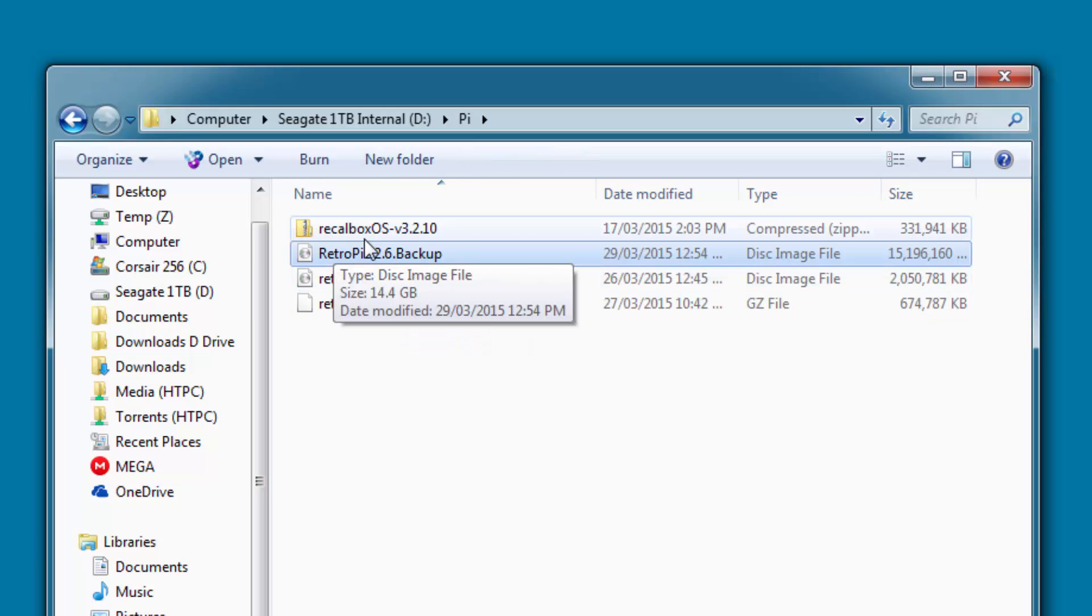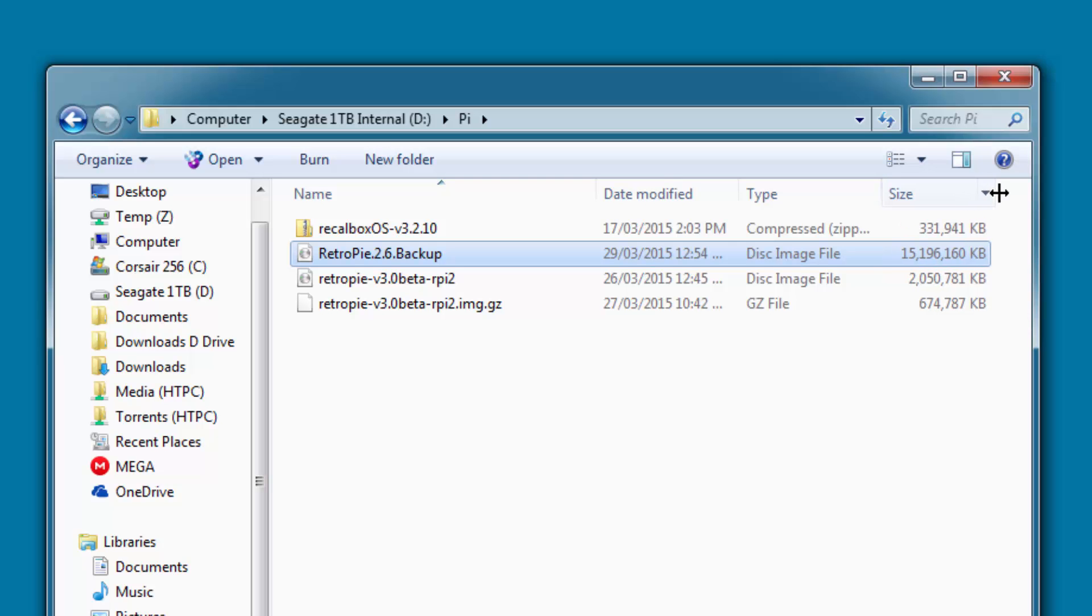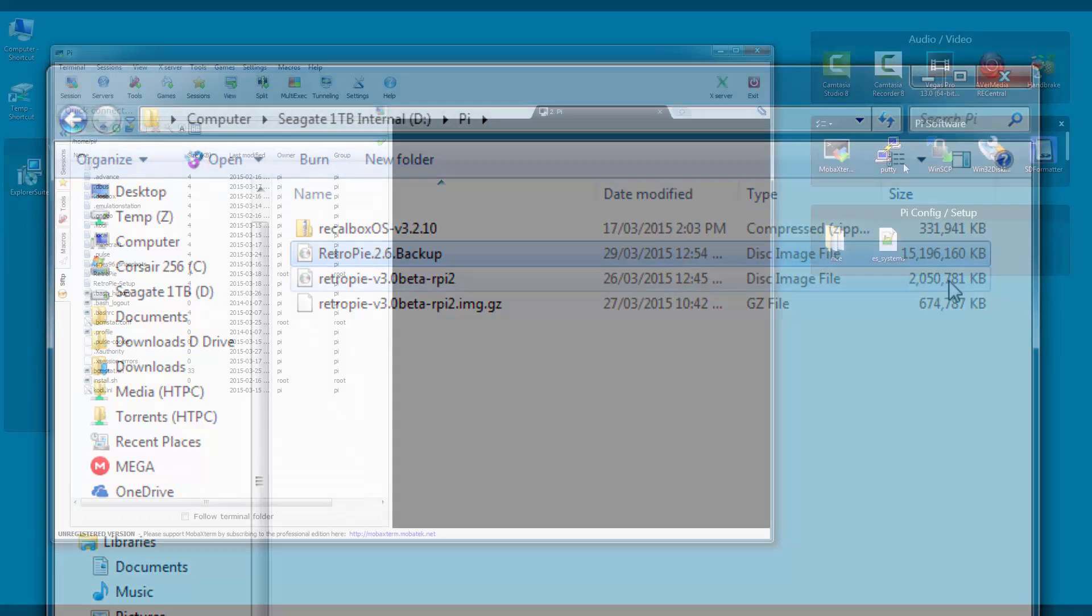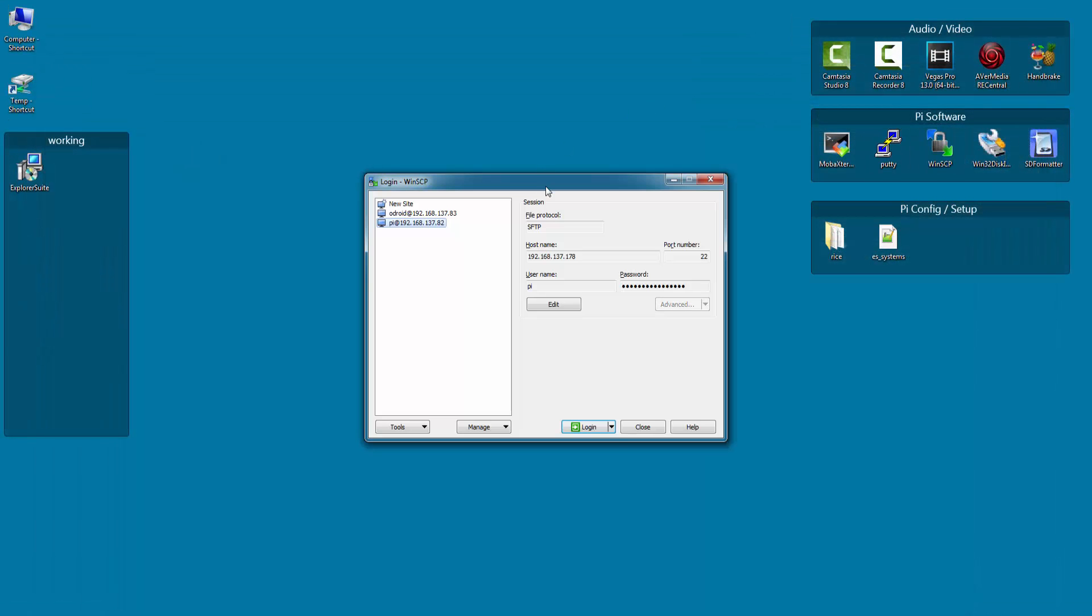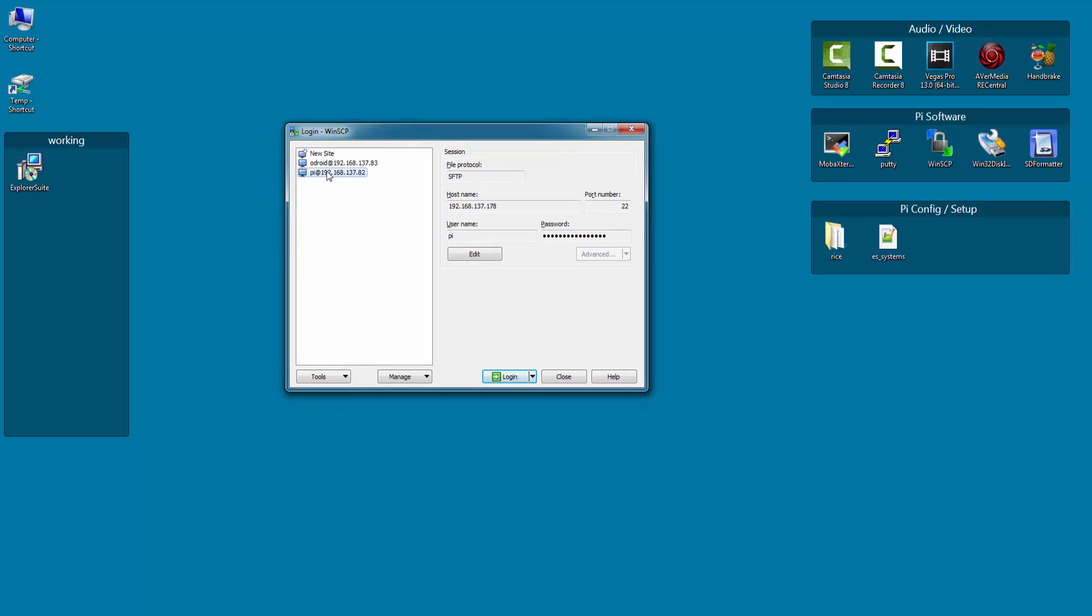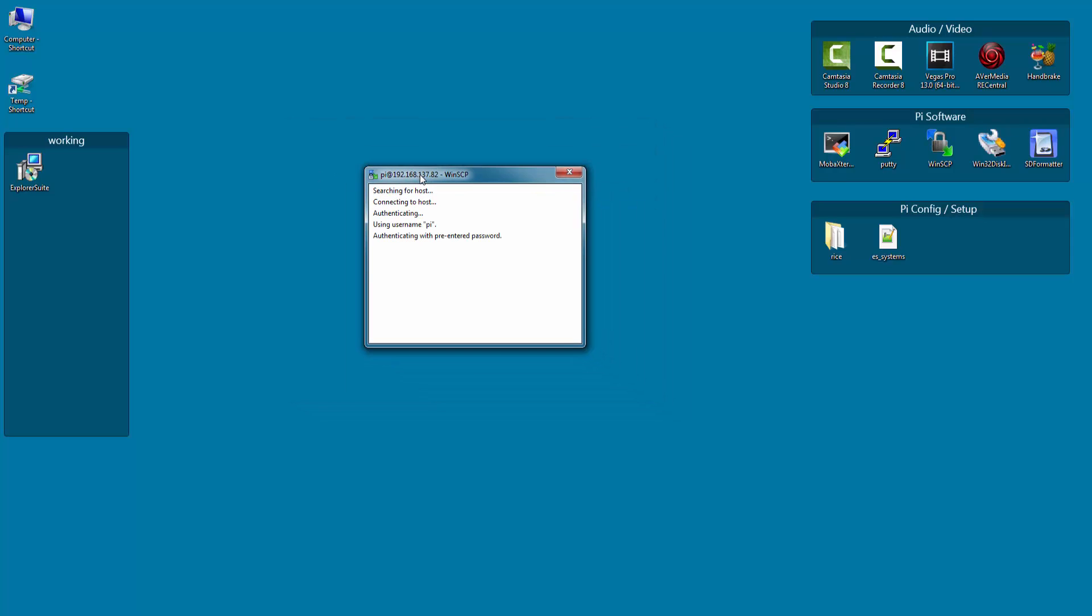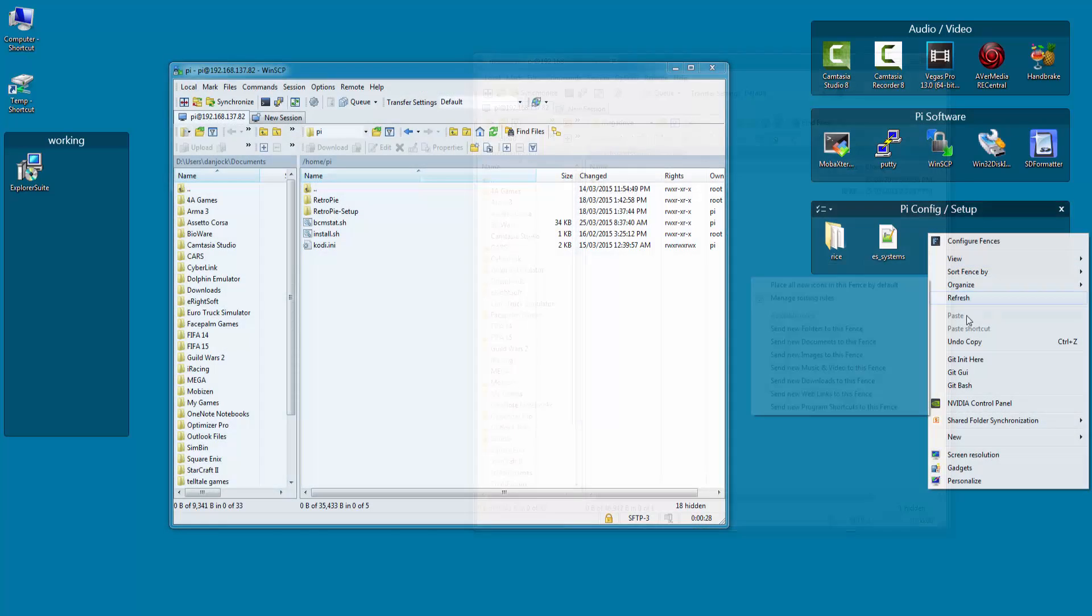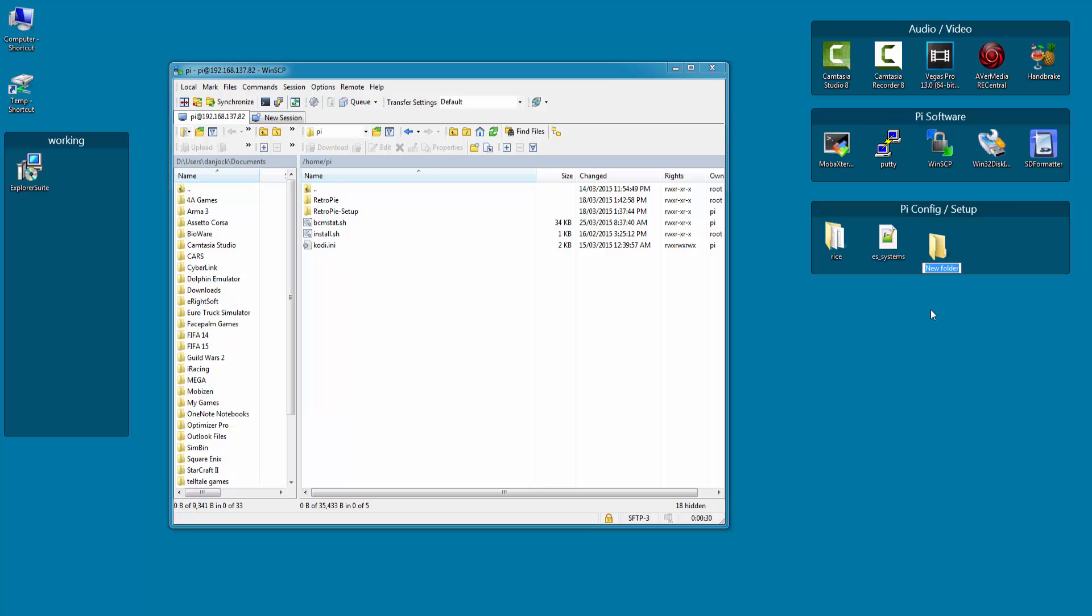Now that is complete let's look at doing a partial backup using WinSCP. Open up WinSCP and connect to your Pi. Then create a backup folder for your files, I have just created one on my desktop for easy access.